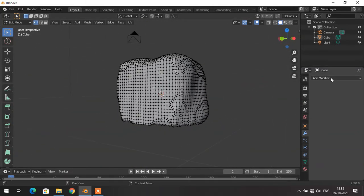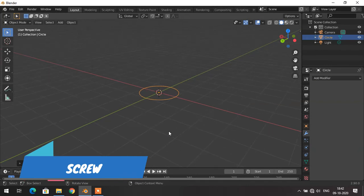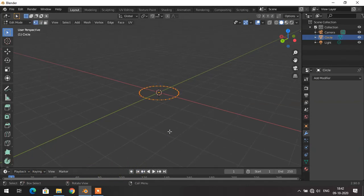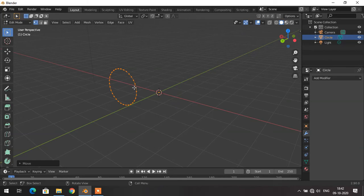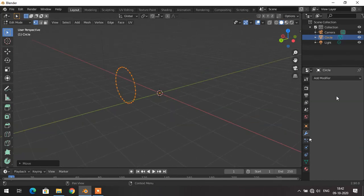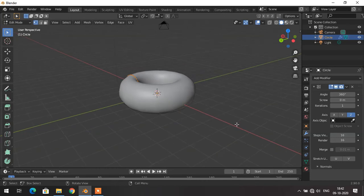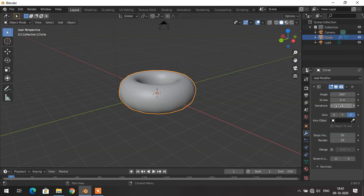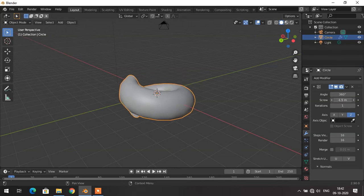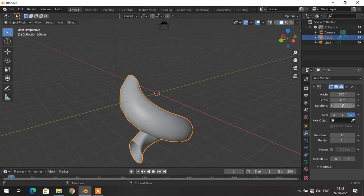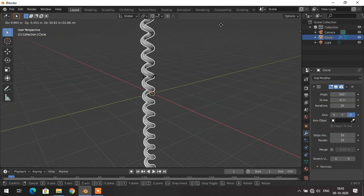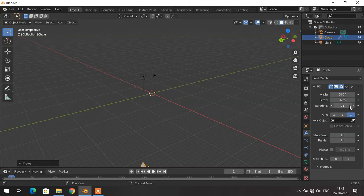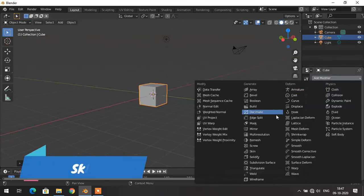Moving on to the Screw modifier — to explain this I will use a circle. I go to object mode, rotate the circle 90 degrees in the X axis, grab it a little, and add the Screw modifier. With the help of this you can generate a spring-type shape. I increase the number of screws and add iterations — here you can see a spring is generated. You can increase or decrease the iterations as you wish.